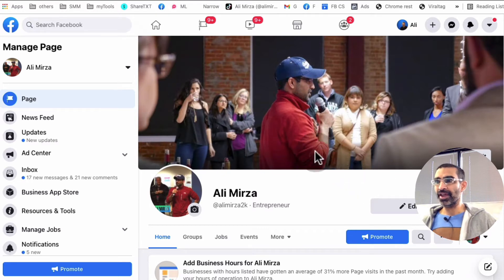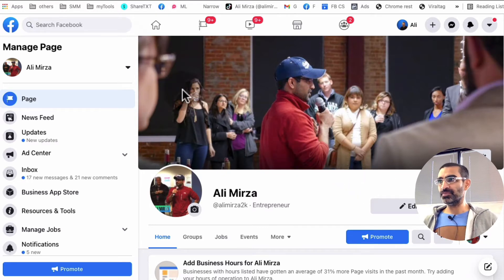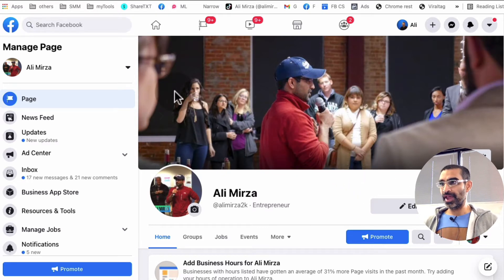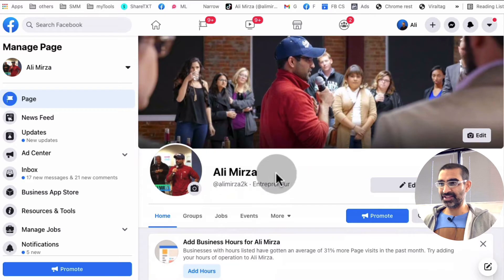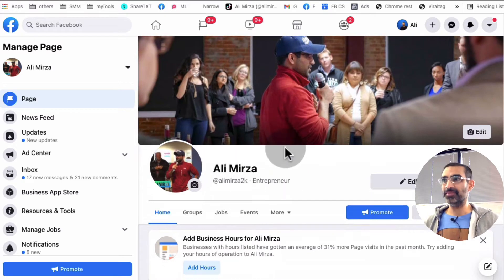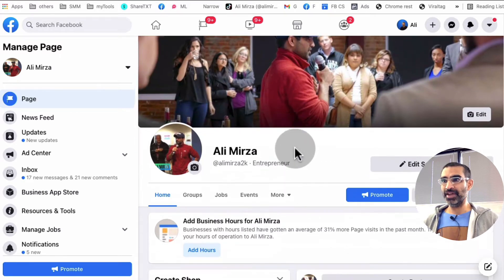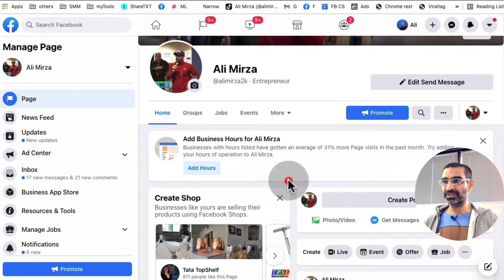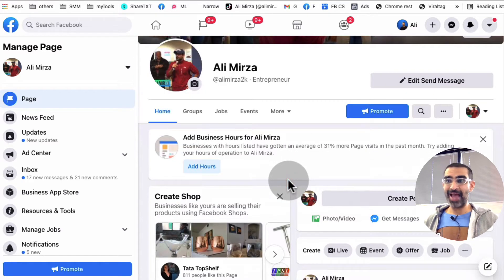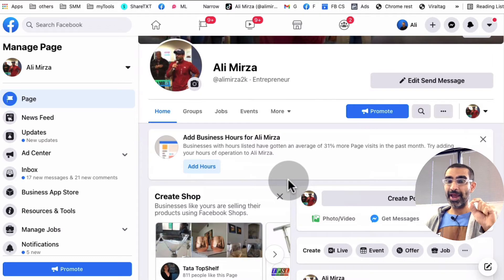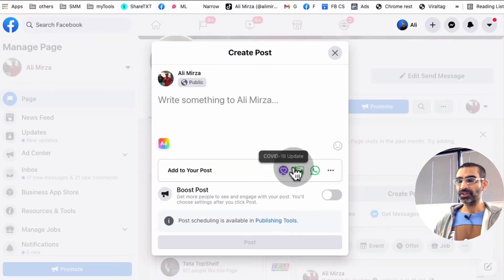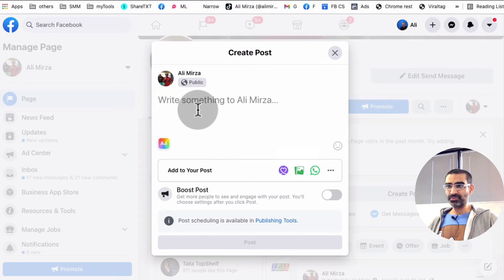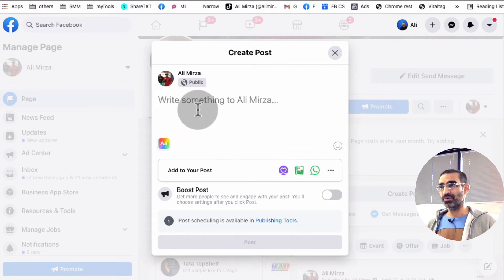And here I am logged into Facebook and I am on one of my business pages. That's my name, Ali Mirza. This is my page. So when you go to your Facebook business page that you are an admin of, you are going to click on Create Post. So this is one way of creating content, creating posts on your Facebook page.